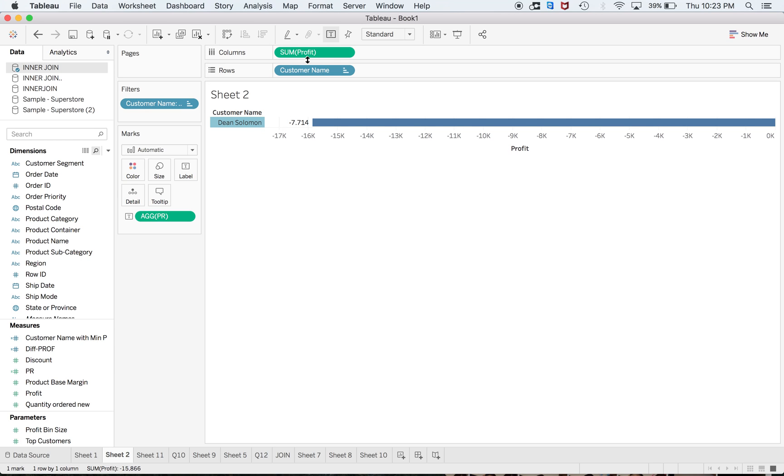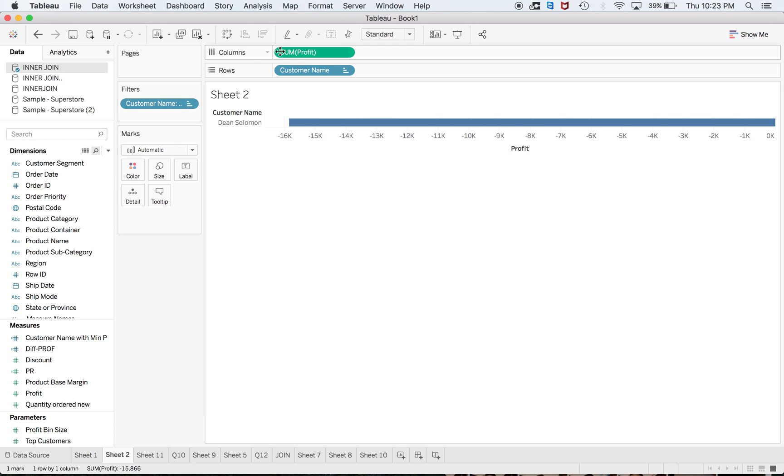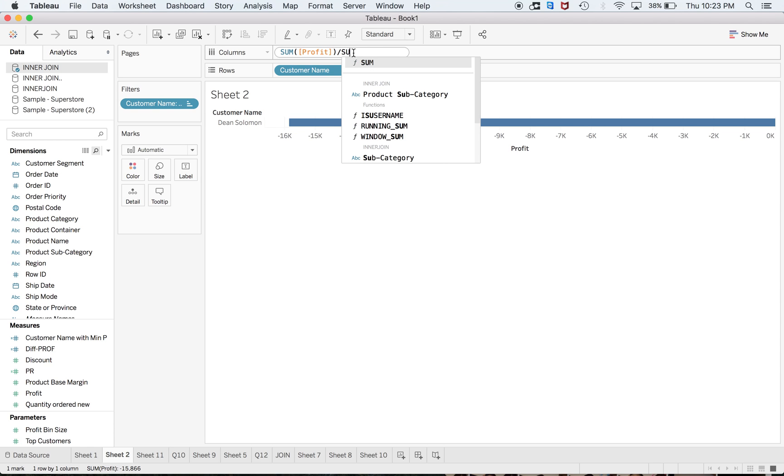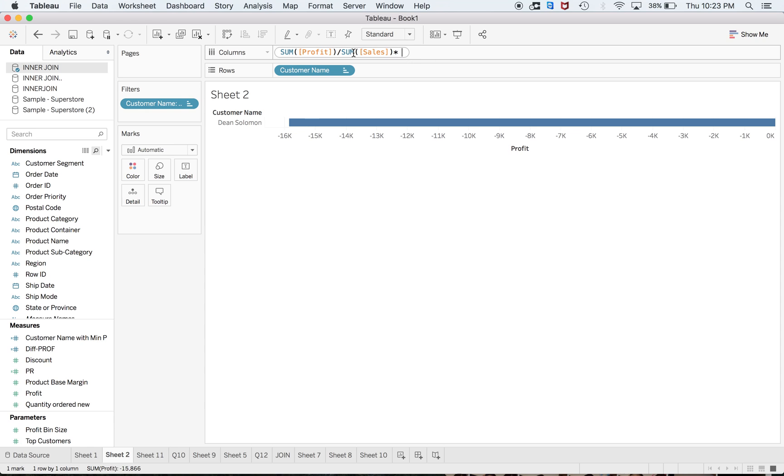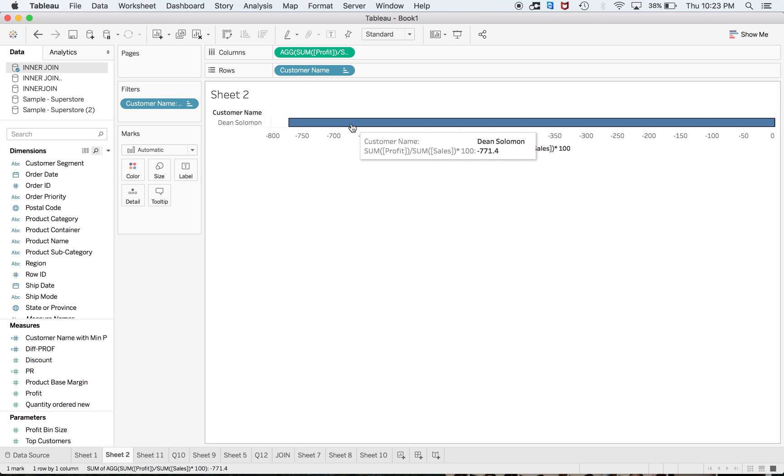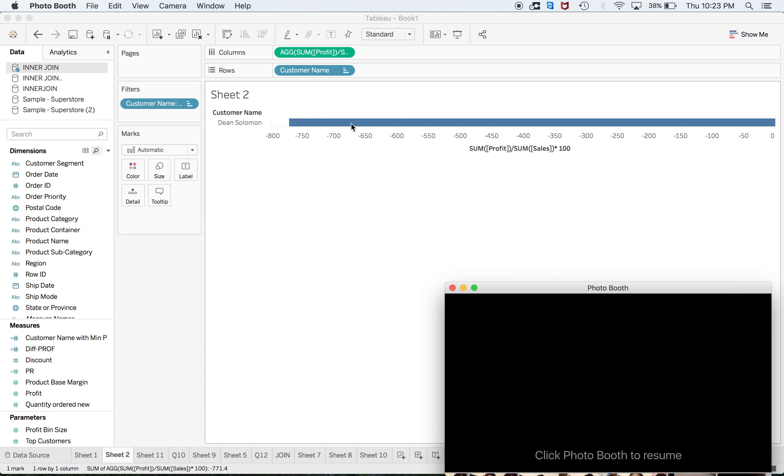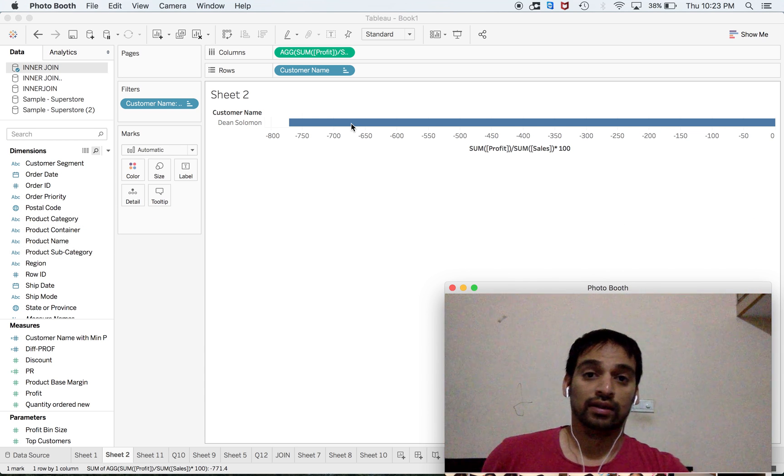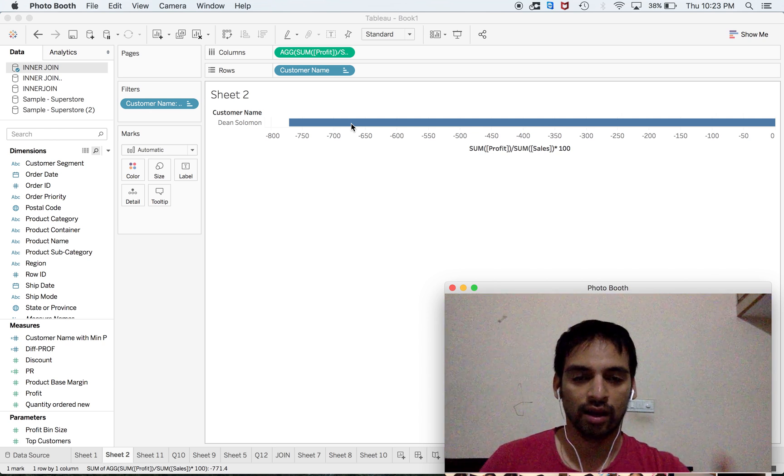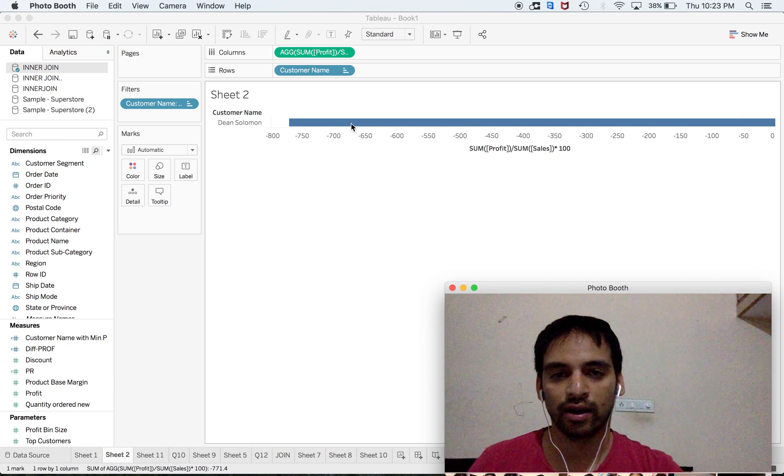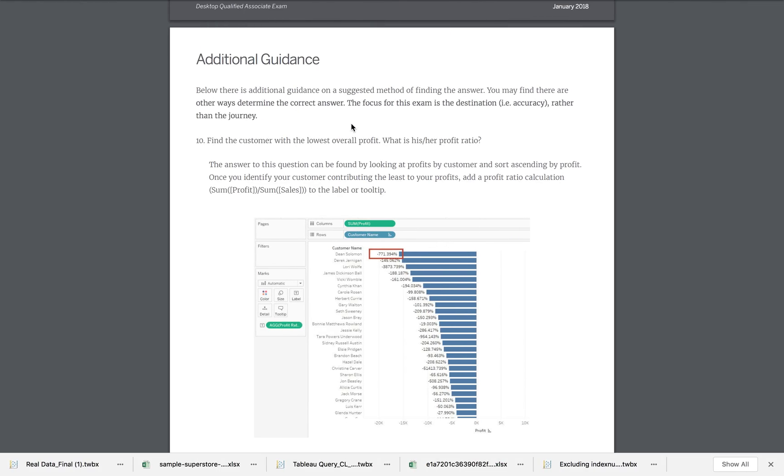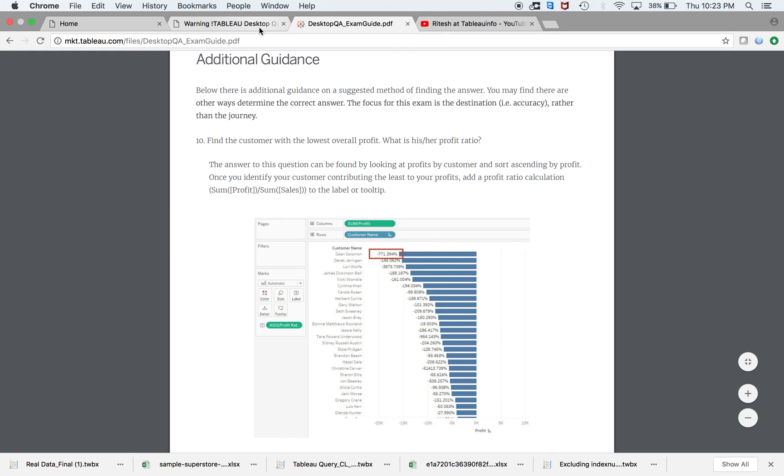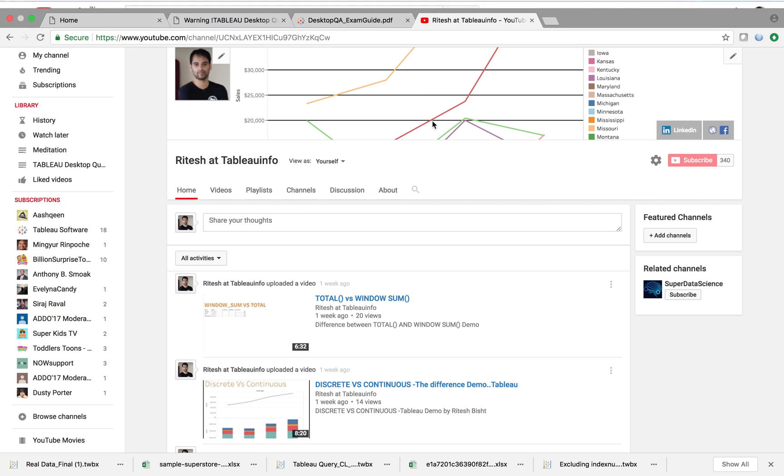After that, instead of creating a new calculation, I can just calculate here itself. In the newer version you can do it directly. Here you go, I got the answer minus 0.771. I got the answer within two steps. It's all about the amount of time you are taking to get the answer.